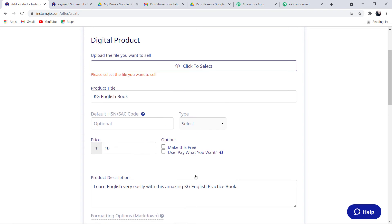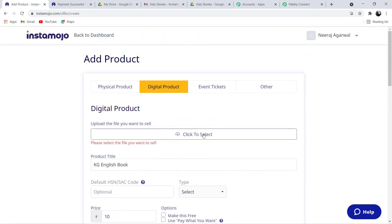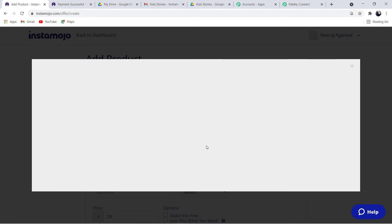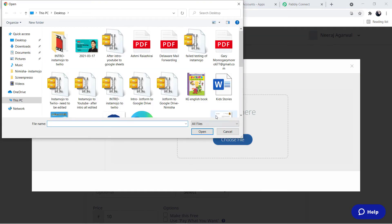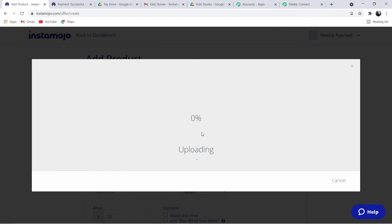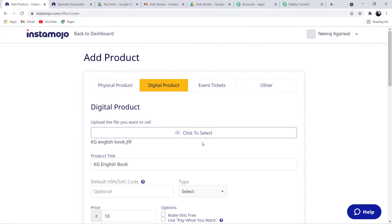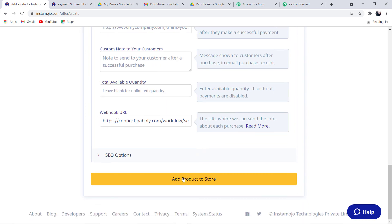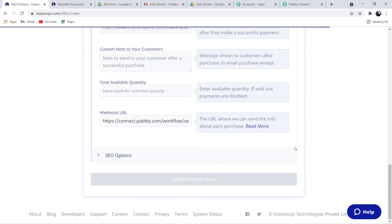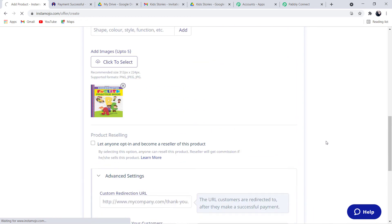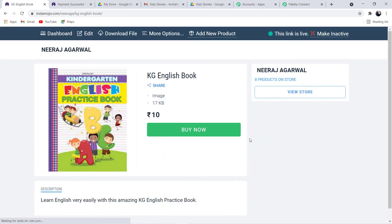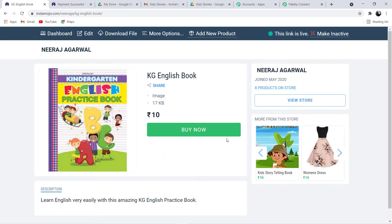I missed adding a product image, so let me add it now. I will choose an image for the product. This is the image of my product. Now I am done with everything. We can simply click Add Product to Store. The product will be created and added to the store. Yes, the new product I recently created has been added to the store.